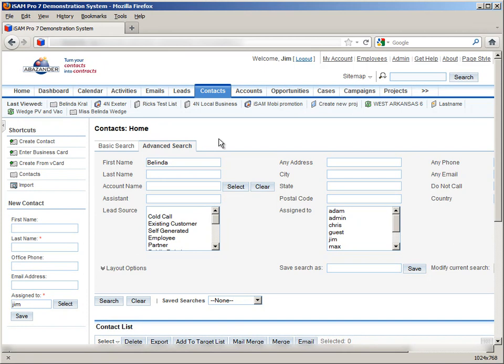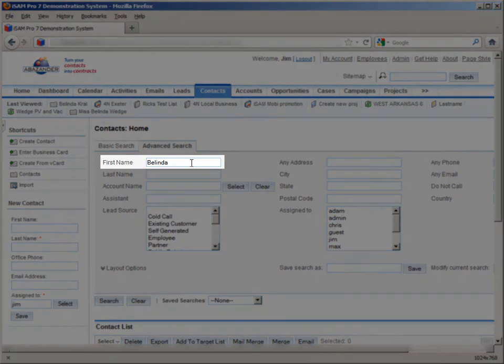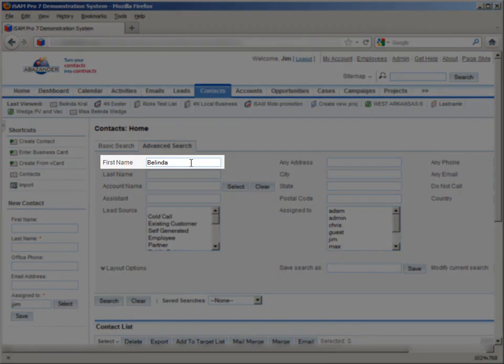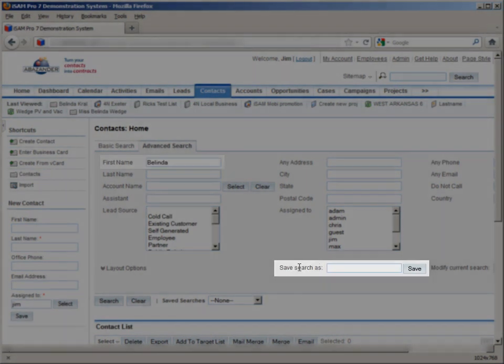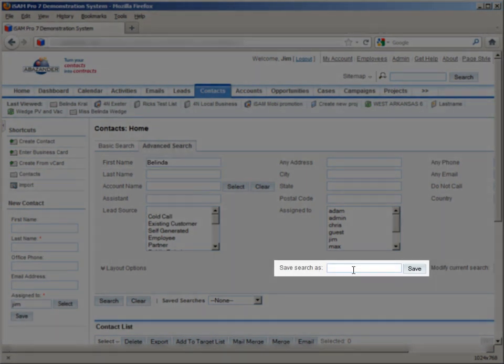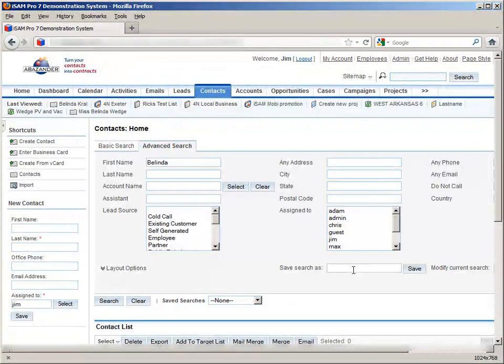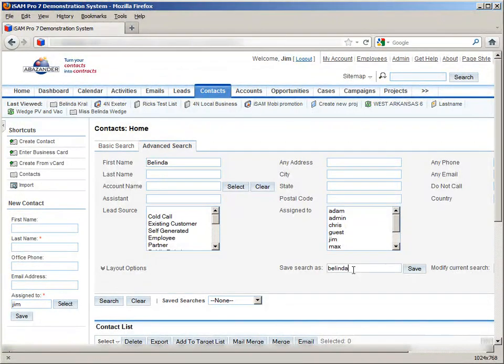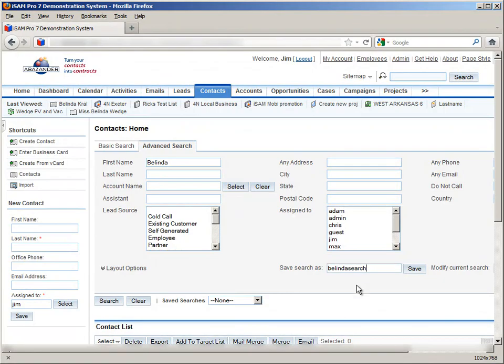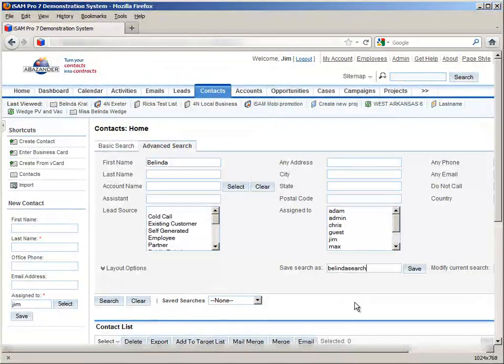Let's say that there's a particular set of search criteria that you use a lot. Rather than typing the information into the search fields every time you want to perform this search. Instead, when you type your search into the fields, we then go down to where it says Save Search As, where you can give this particular search a name, like so.